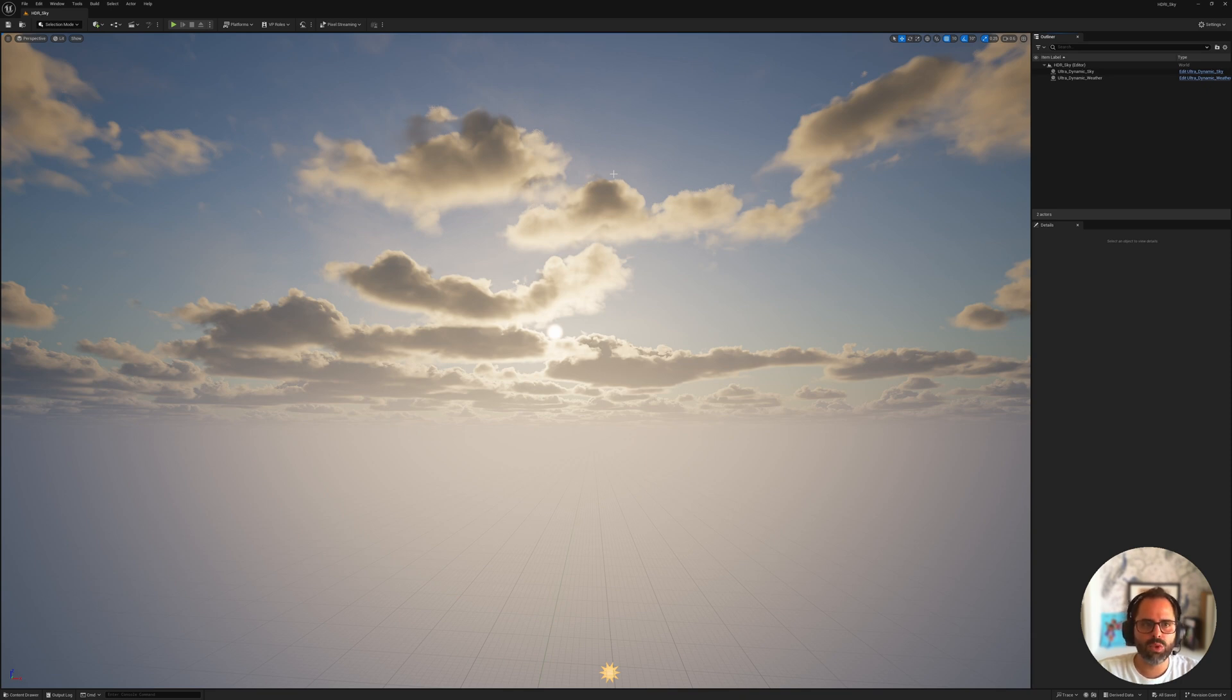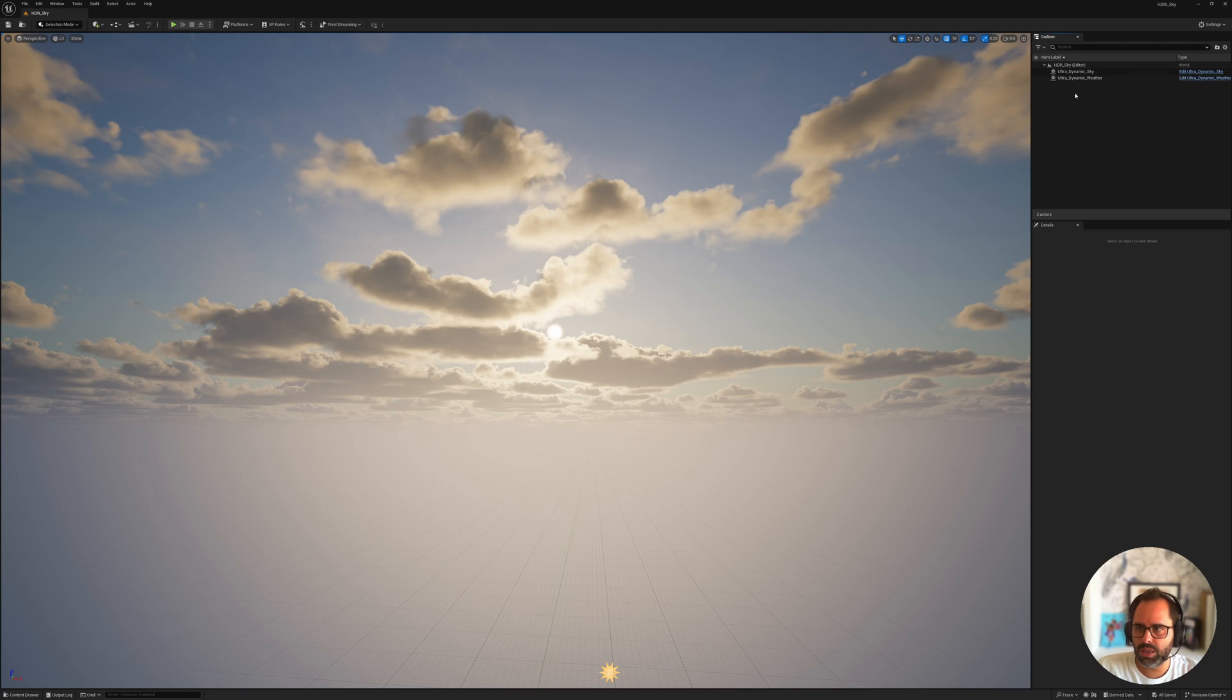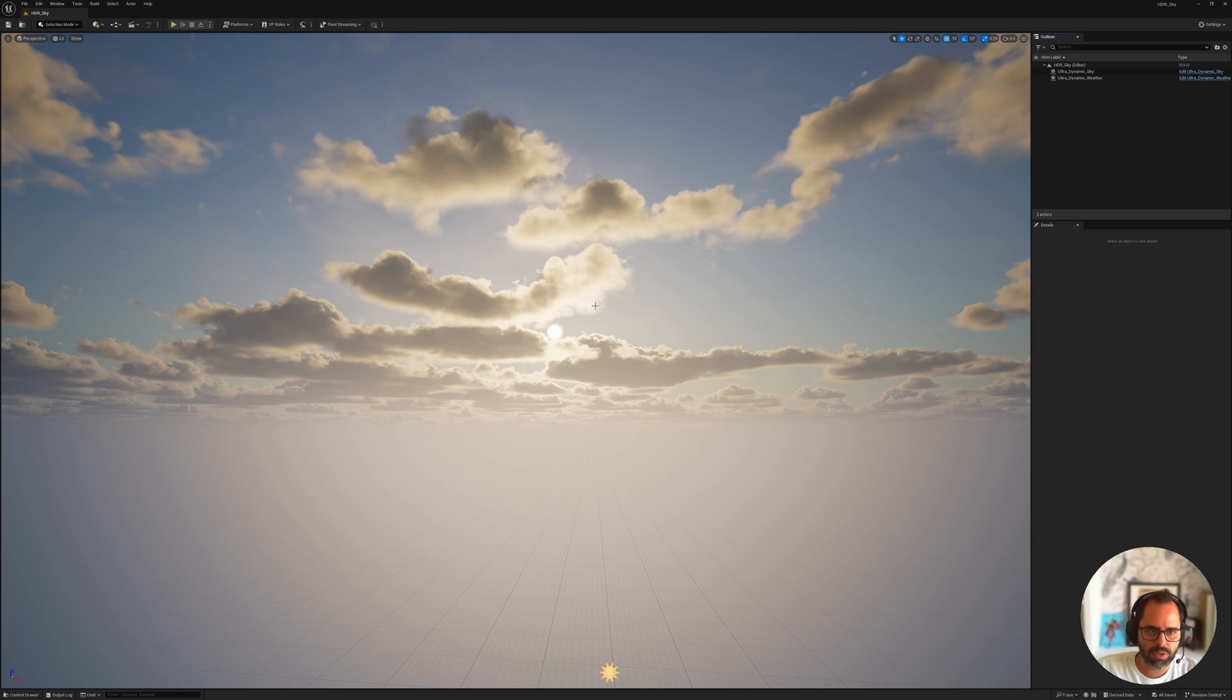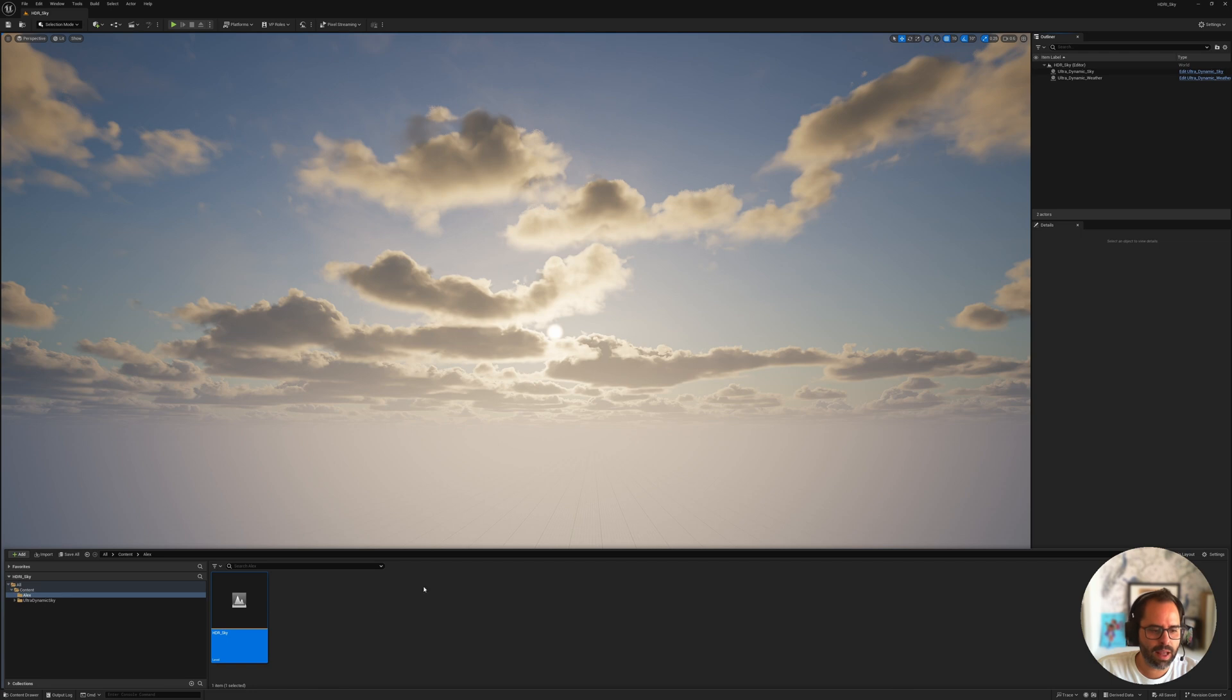Okay, so the first step is, of course, creating your scene with your sky, and I'm going to skip that just because we did it last week. But as you can see, the only thing that's in my level is the ultra-dynamic sky and weather, so I've set up this very basic scene, and in my content drawer, I only have my level inside my Alex folder.